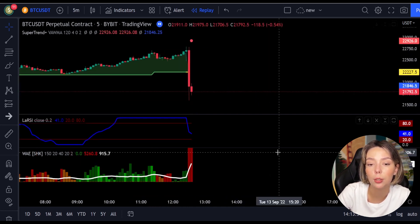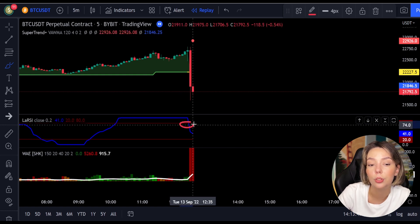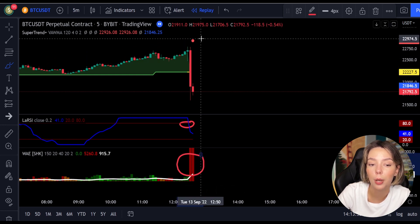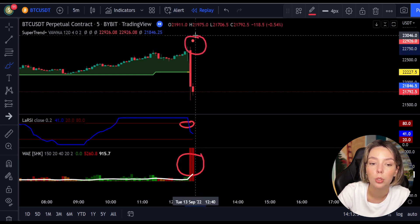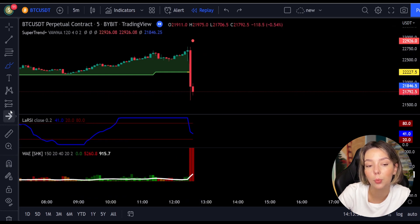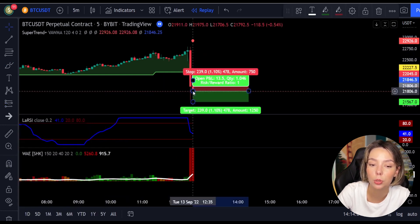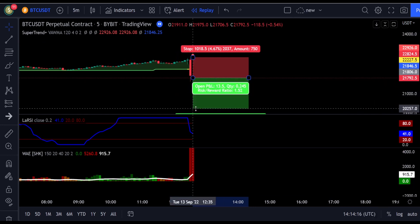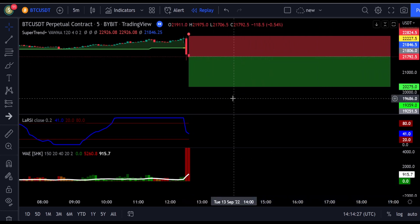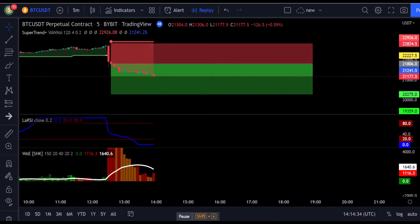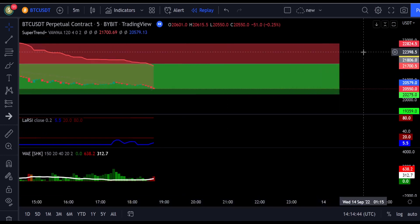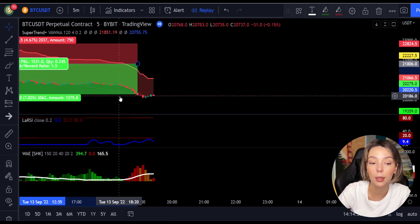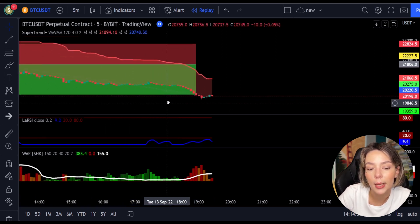Here is another good example for a short trade. The price action is below the Super Trend indicator and it's red. We have a dark red candle and the Legea RSI is breaking below the upper band from top to bottom, so we'll get into the trade at the close of this candle. We will keep our stop loss above the recent swing high and keep the risk-to-reward ratio from 1 to 1.5. This would have ended in a profitable trade.